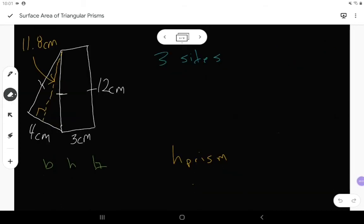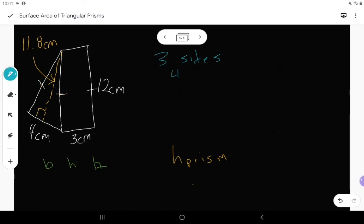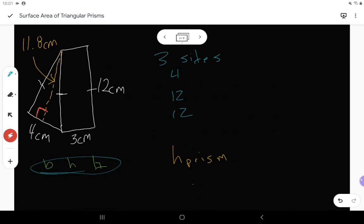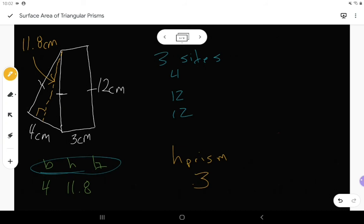As you get better at this you might not need to write everything out, but for now do it because it's going to help you get everything organized. Write down the things you know. The three sides of the triangle: four is one of them, twelve is another, and coming down this side it's also equal to twelve because it has that tick mark. So my three sides are 4, 12, and 12. The base and height of the triangle need to meet at a 90 degree angle — here's the 90 degree angle, pointing at the 4 side and the 11.8 side. So my base and height are 4 and 11.8. The height of the prism is the distance from the front triangle to the back triangle, and that distance is 3.